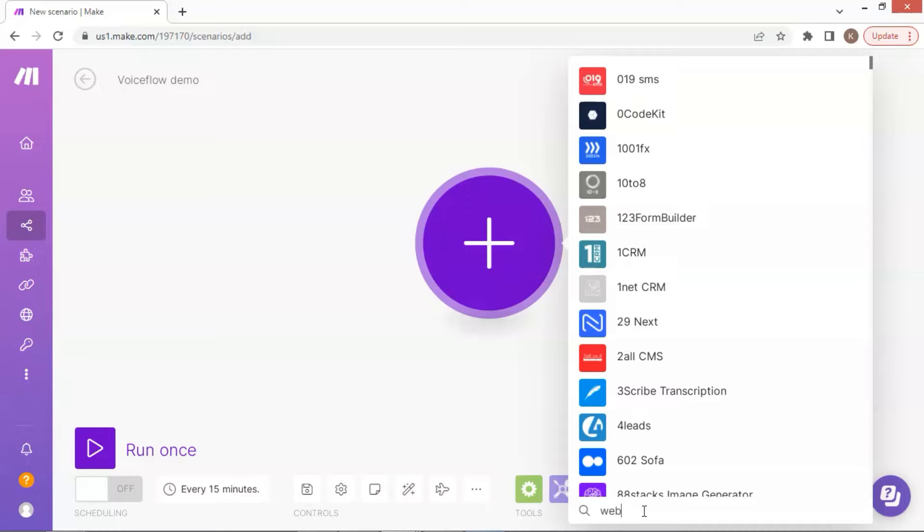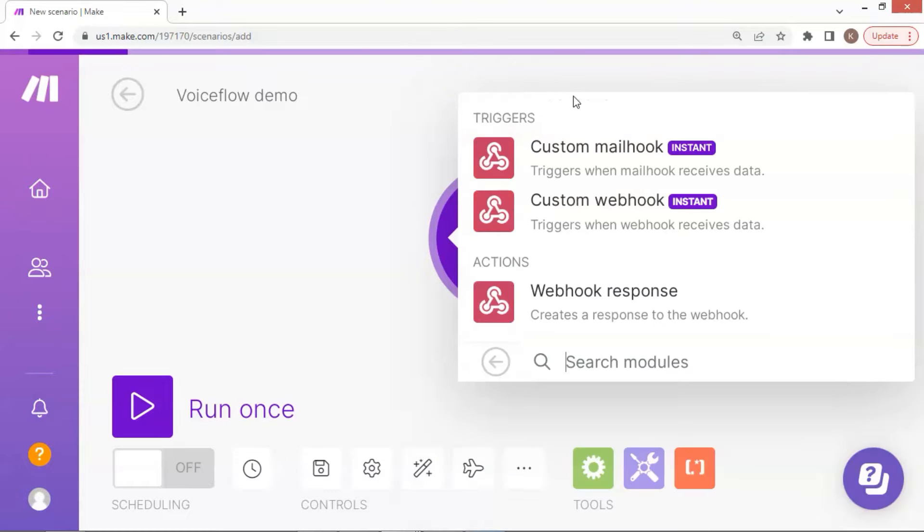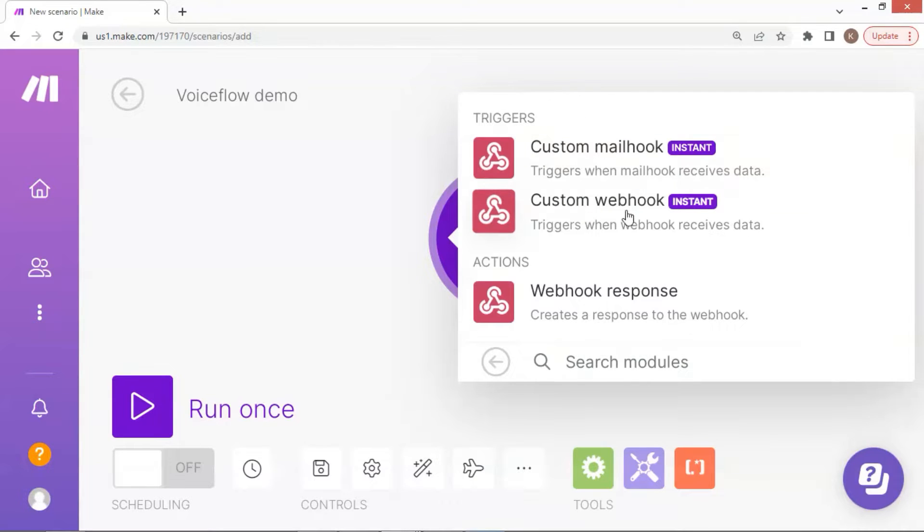A webhook is a very useful method for sending data from one system to another when an event occurs. On the top of the list, we click on the webhooks icon. In the triggers, we choose the custom webhook to receive data from Voiceflow.